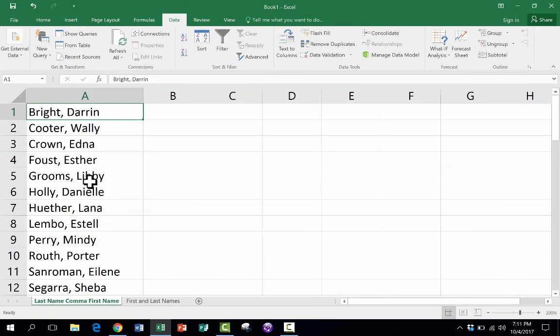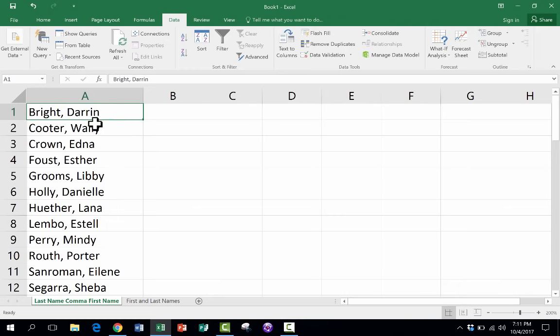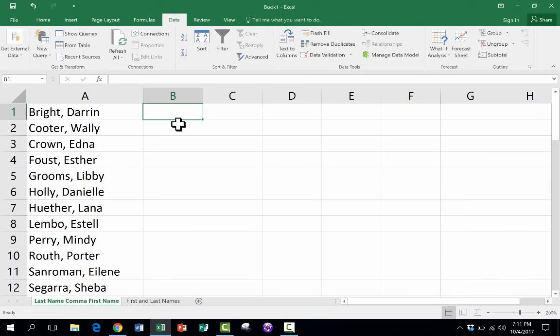But from time to time, it becomes important to separate these out and put the first name in column B, for example. And how do you do that? If you don't want to go into each cell one at a time and delete and then copy-paste and put in the first name over here in column B, how do I separate these out?